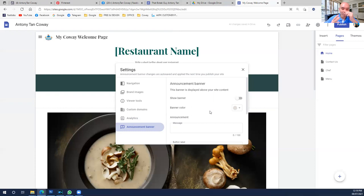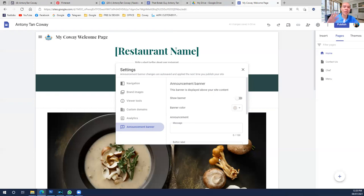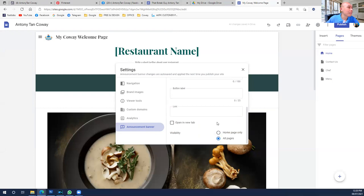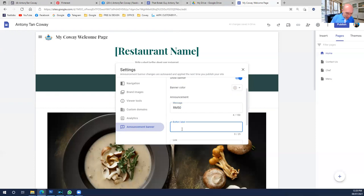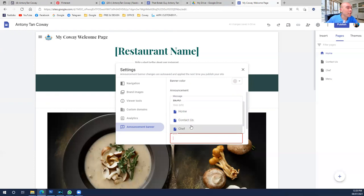Announcement Banner is normally used by restaurants or cafes for happy hour promotions or special discounts — like Black Friday. They want to put a banner at the front of the page. For us, we can put a message like '50% discount special — click here' and then put the link you want people to go to when they click that button.